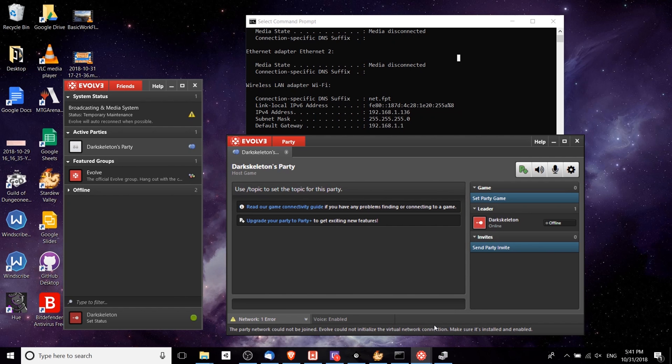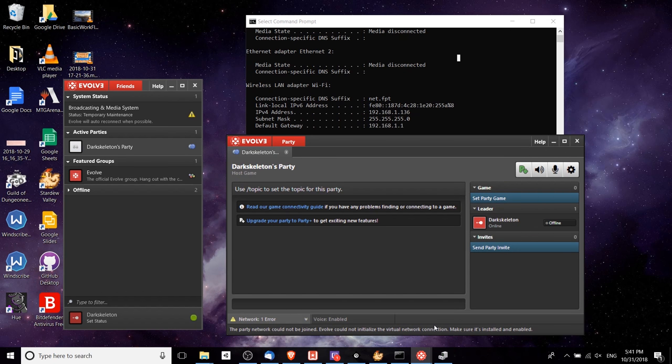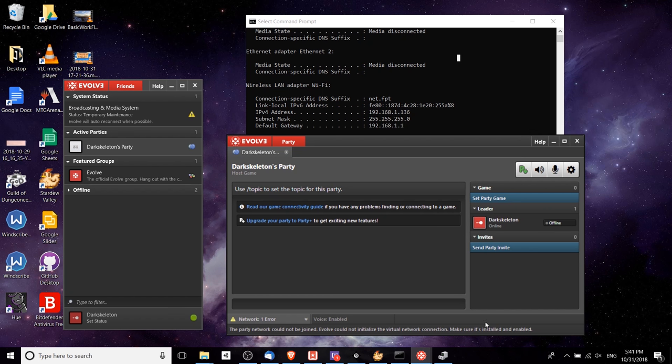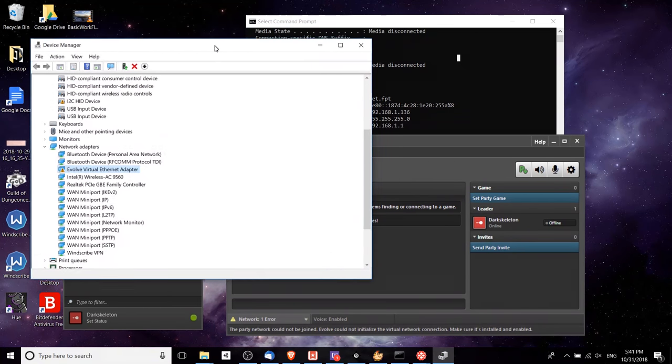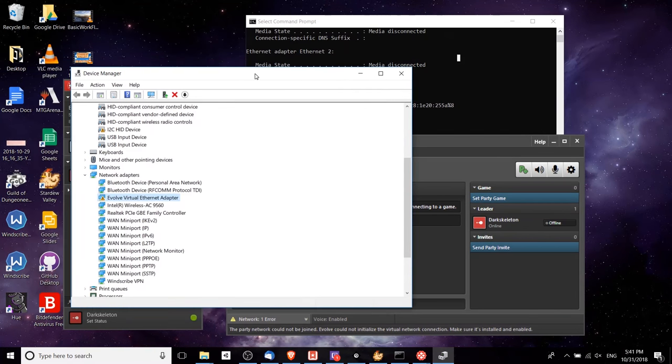Because I imagine most people in 2018 are using Windows 10, I wanted to point out one error that comes up when you use the Evolve 1.0 client, which is that it'll say the party network could not be joined, Evolve could not initialize the virtual network connection. This is really easily fixable, so I just wanted to show this ahead of time.